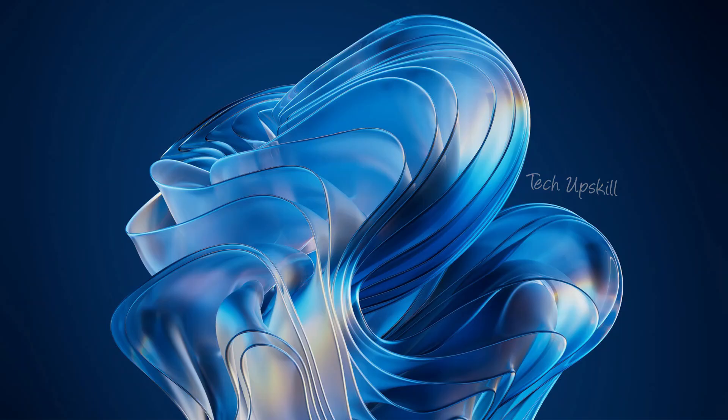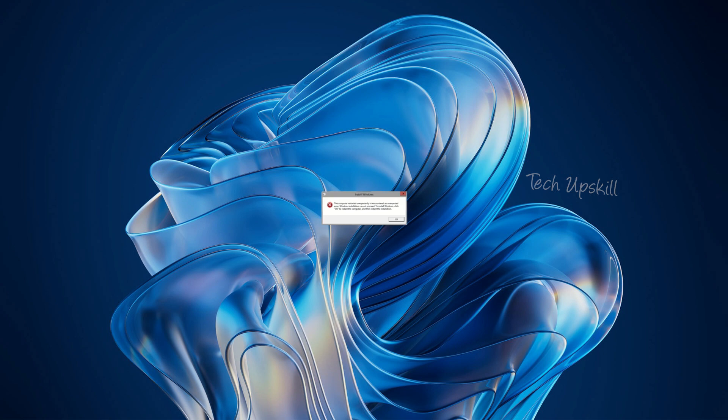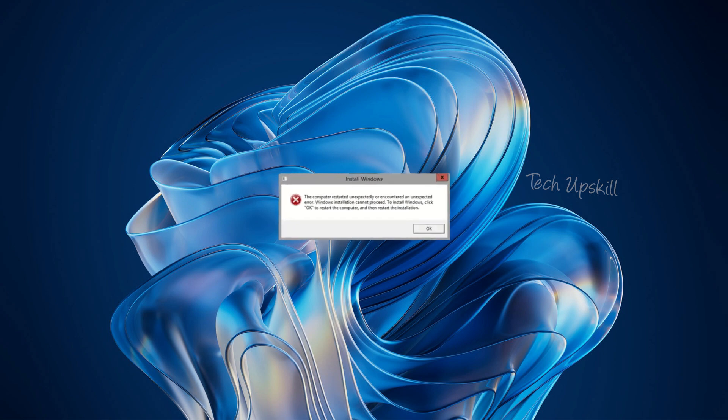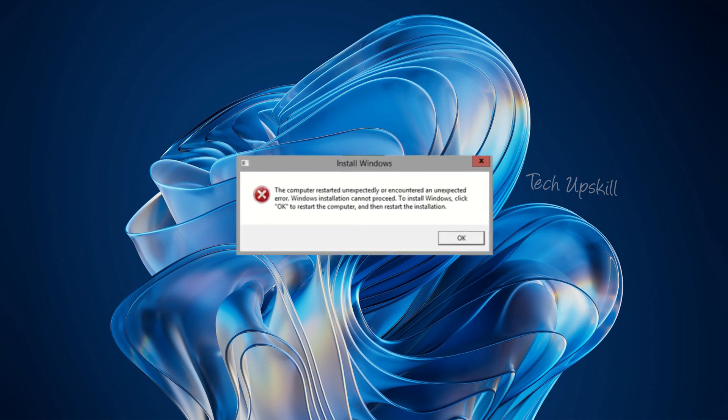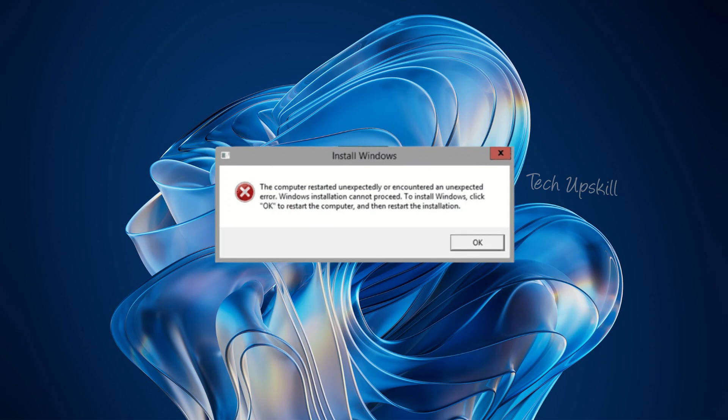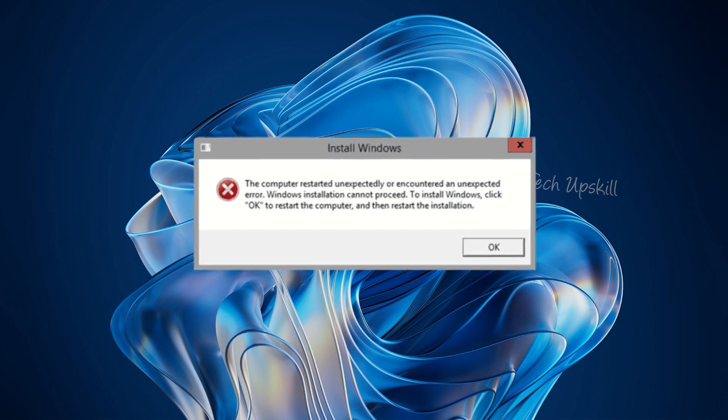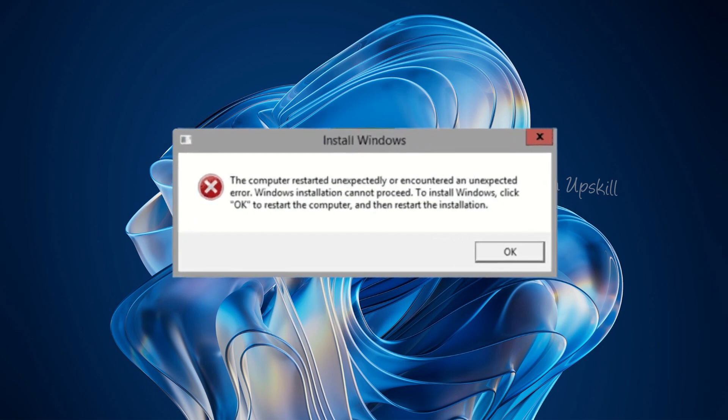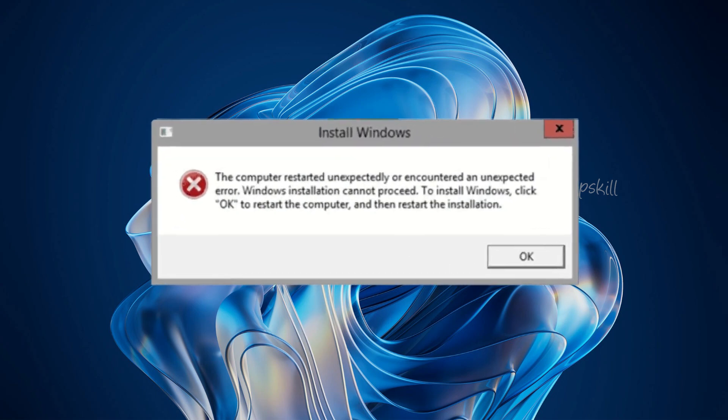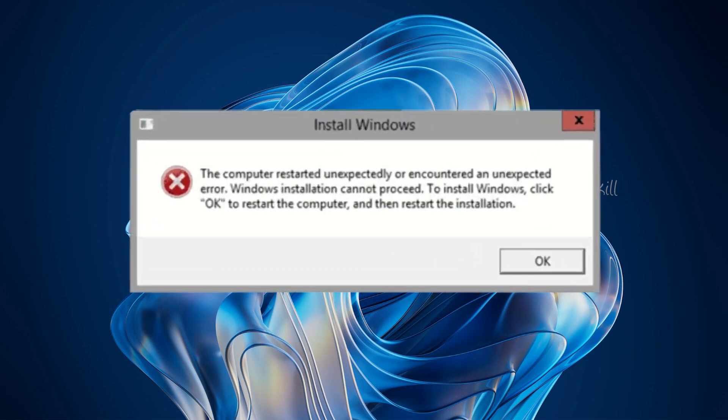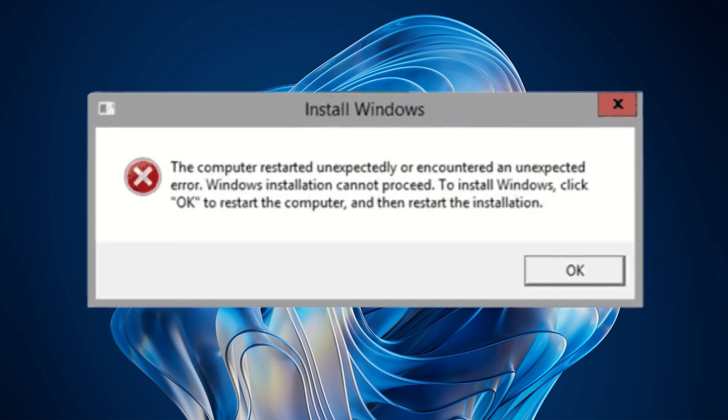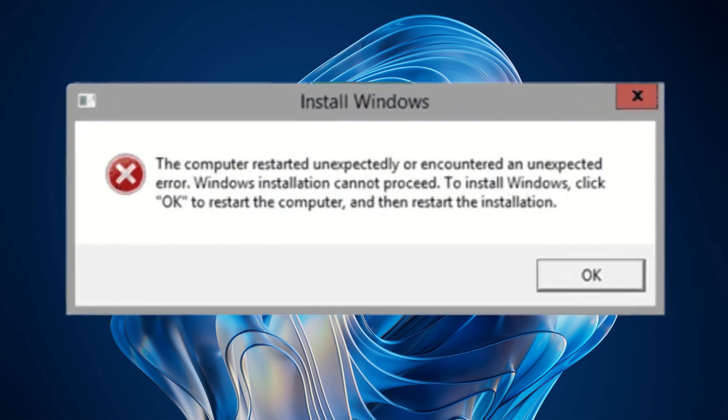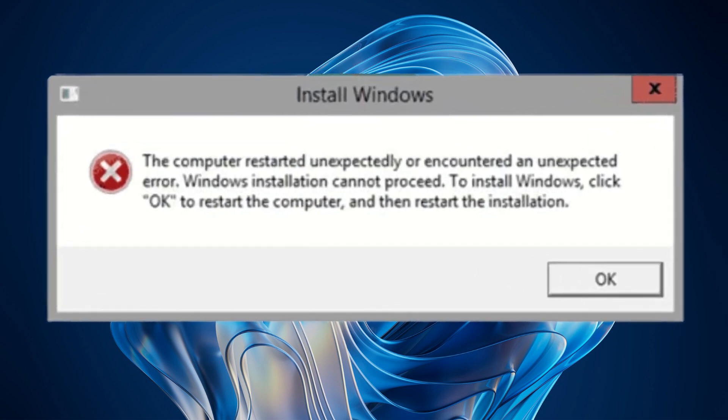Hello everyone and welcome to Tech Upskill channel. In today's video, I'll show you how to fix the computer restarted unexpectedly or encountered an unexpected error message. This issue typically occurs during Windows startup and I'll guide you through two methods to resolve it. Just follow the steps and you'll have it fixed in no time. And now let's get started.